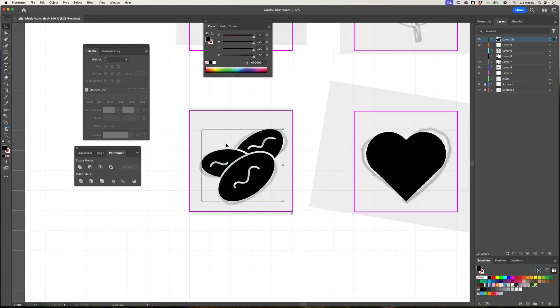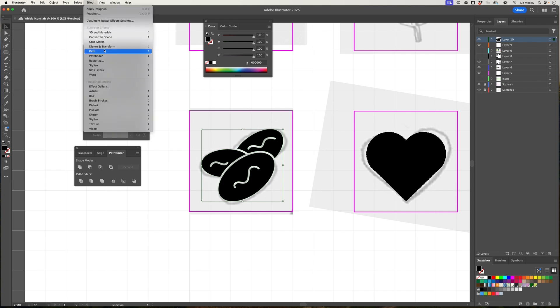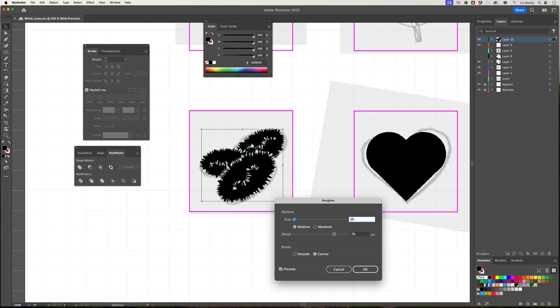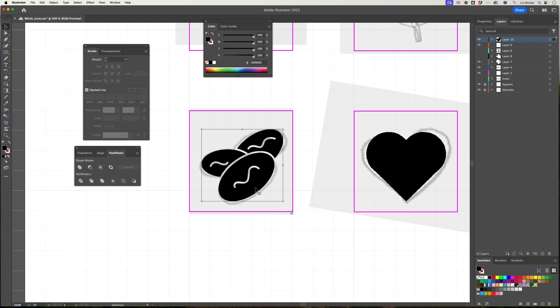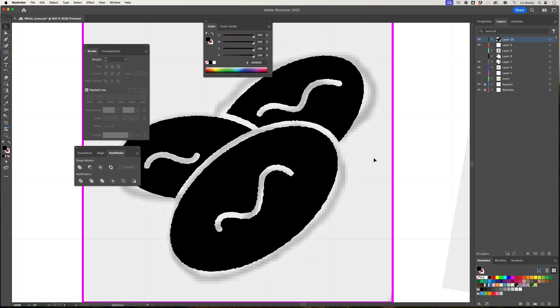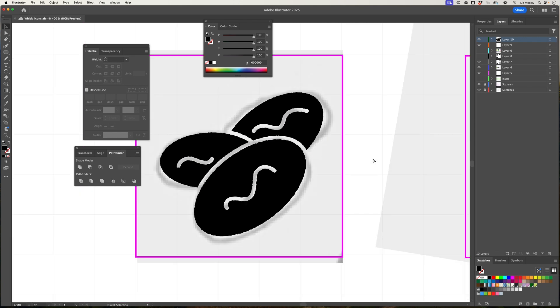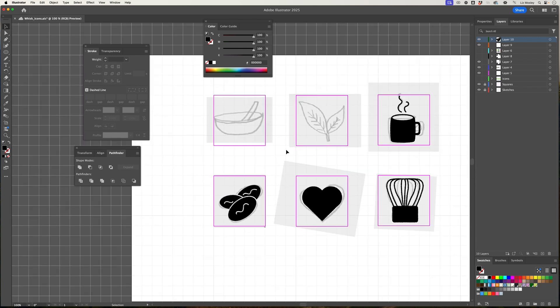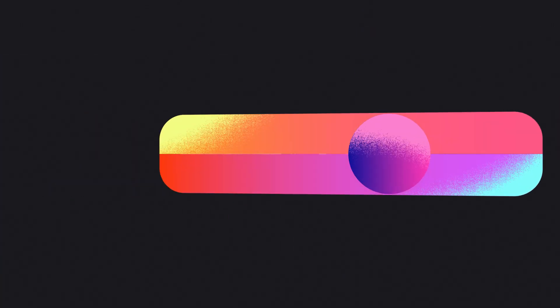I'm happy with how that looks, so I'm just going to group everything together. I'm going to add the effect - select the shape, then go effect, distort and transform, roughen. Obviously that looks very extreme, but if I bring that up to 75 and make this 0.25 and make it smooth, you'll see it gives a nice rough texture on the edges, which I'm really happy with. So that's my coffee beans.